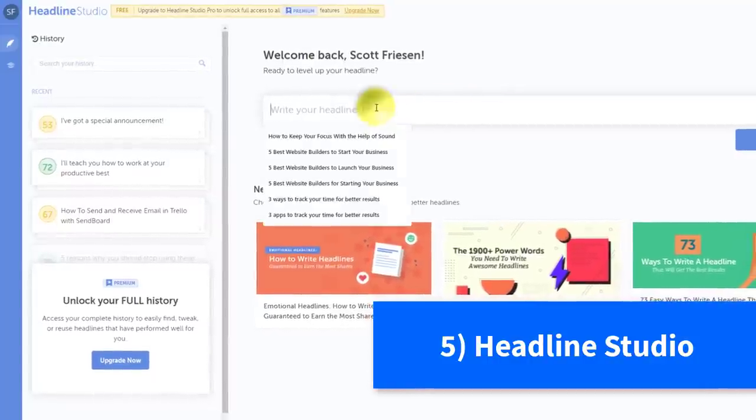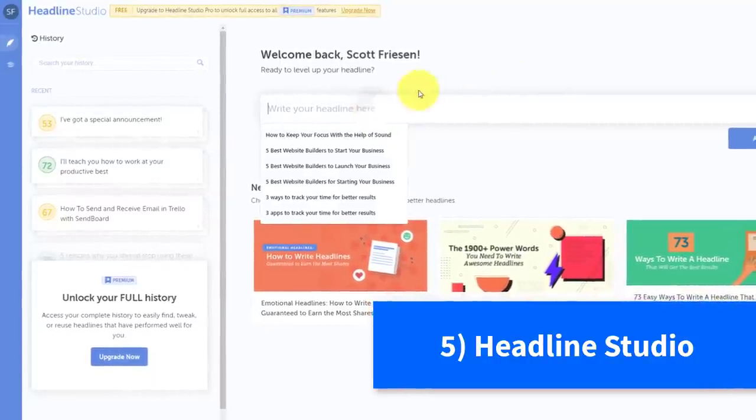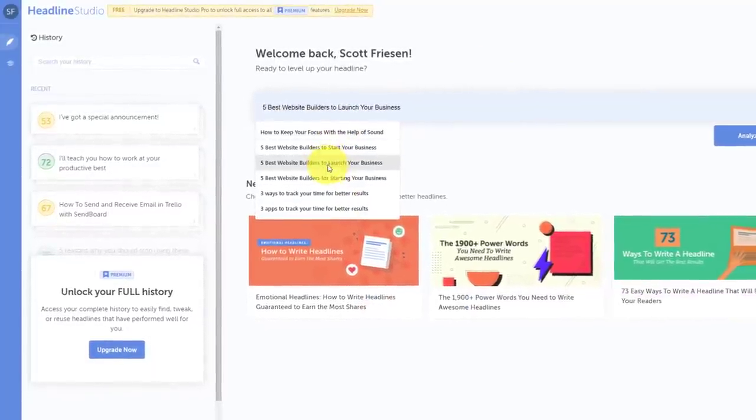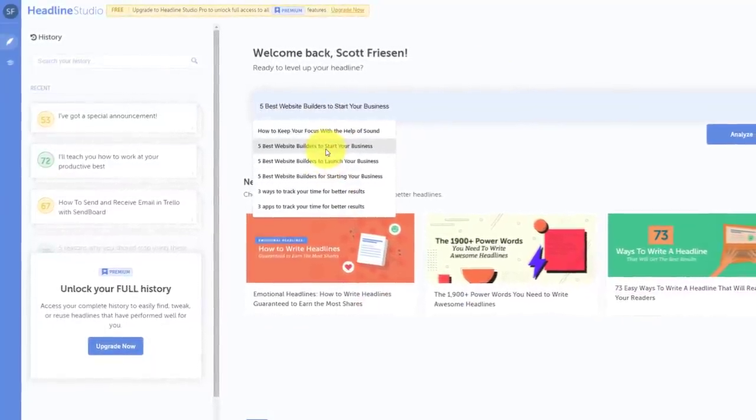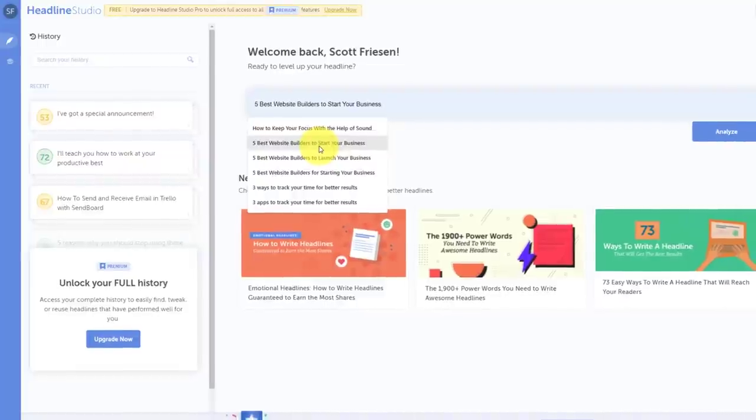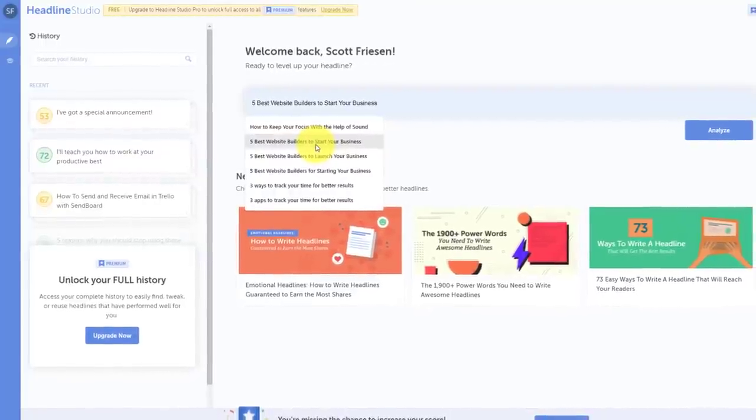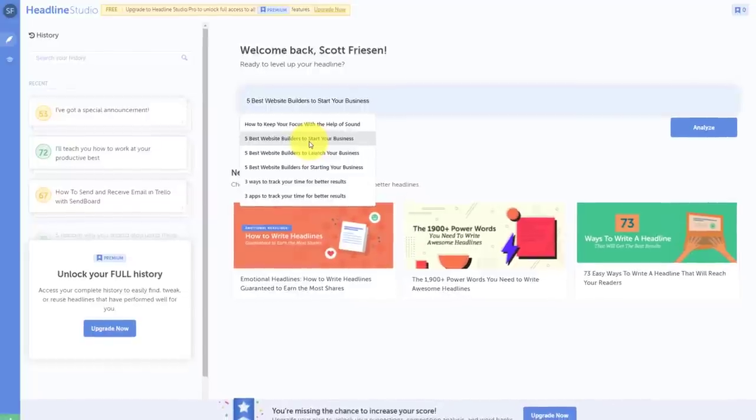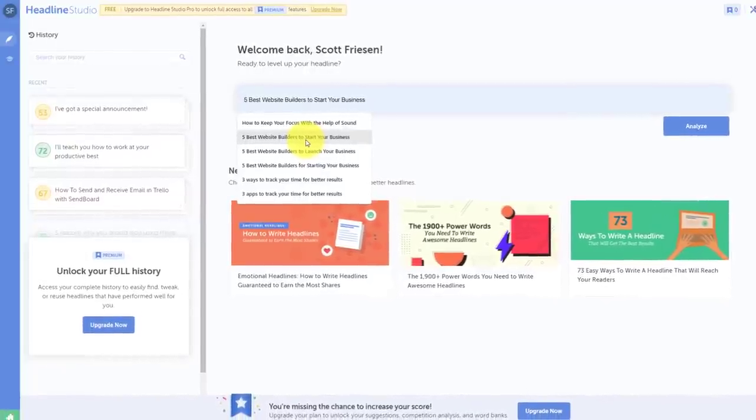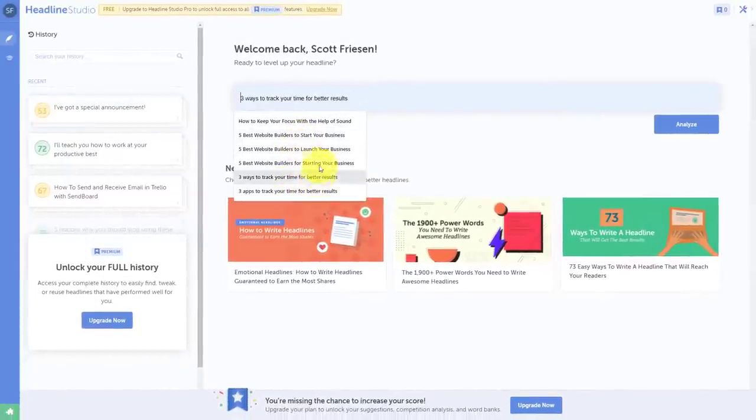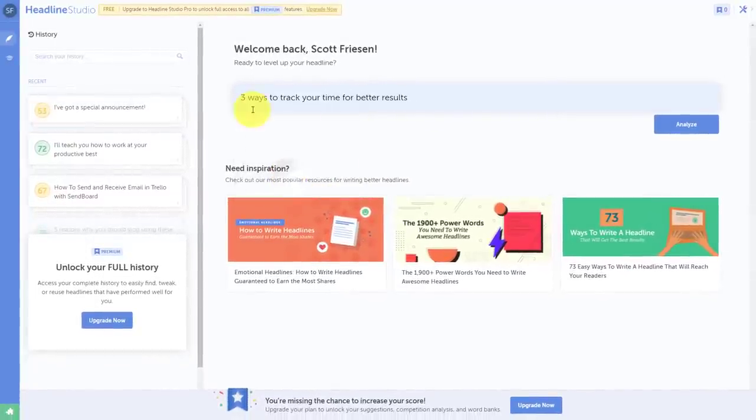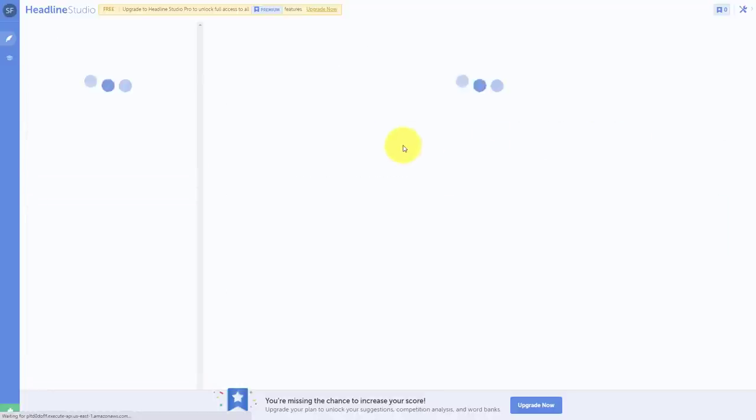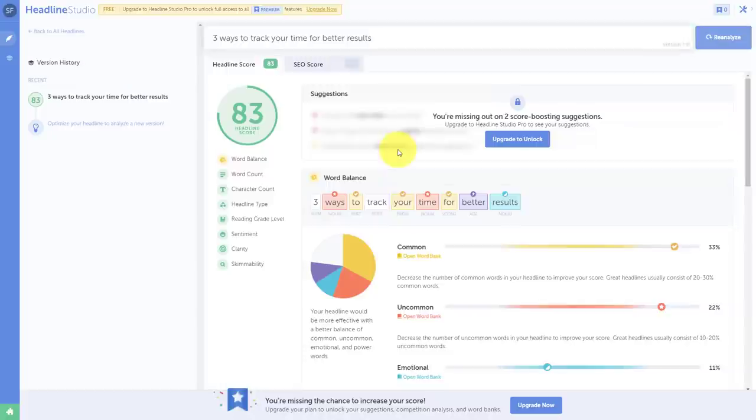And that's precisely where Headline Studio comes into place. Headline Studio allows you to test out a variety of different headlines and to see how well they may score against your competitors and also those who are interested in your content. So for example, here are some that I've been testing out recently: three ways to track your time for better results. I'm going to hit analyze, and what's it going to tell me?